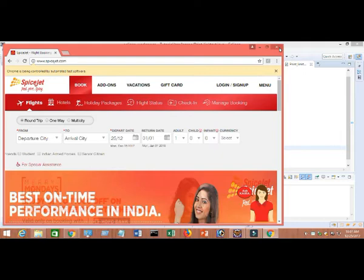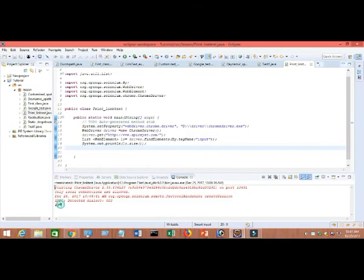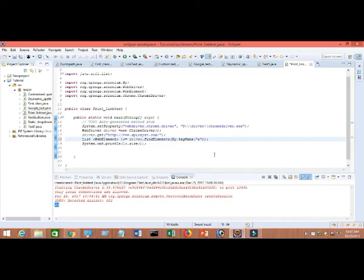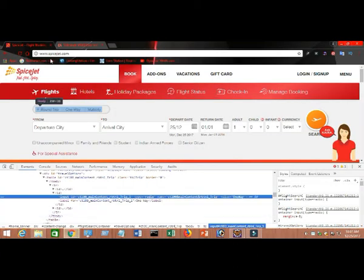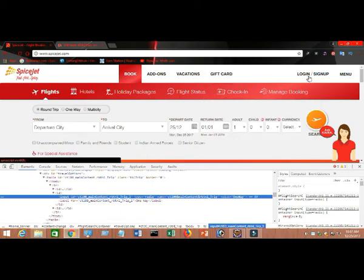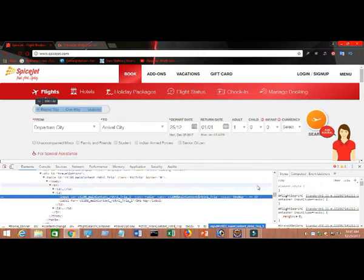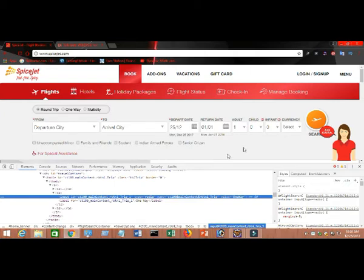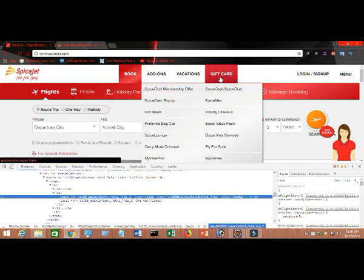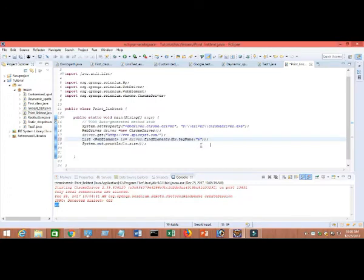Going back to Eclipse, the total input count is 89. That's how you can easily find out how many 'a' tags and how many inputs are on the page. Now I'm going to show you how you can print out all the link text. For example, 'Gift Card', 'Login', 'Sign Up' — those are all link texts. If somebody asks you to give all the link texts available in the page along with the count, I'll show you how to get that text.